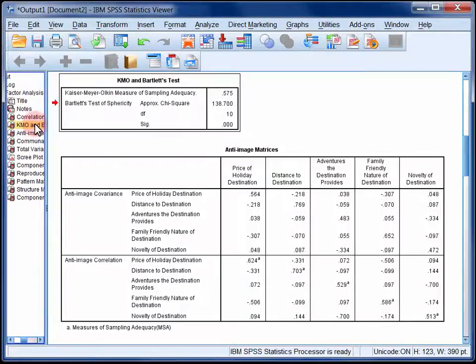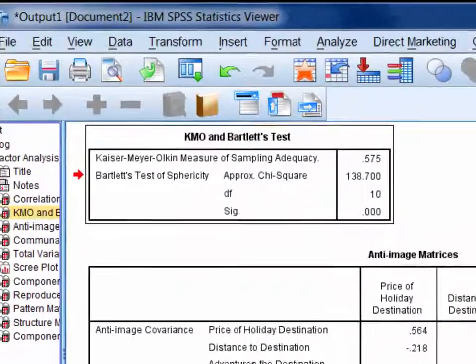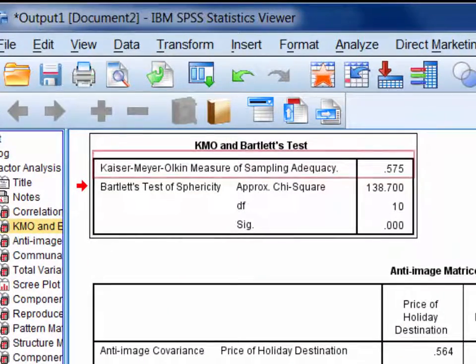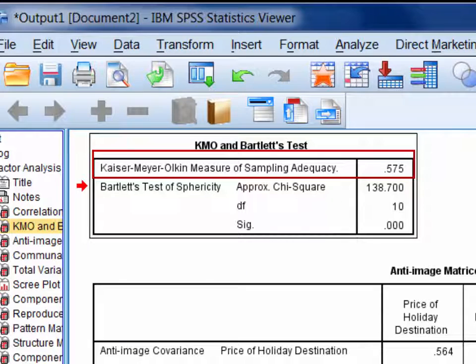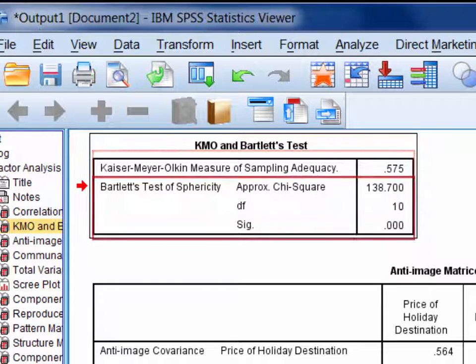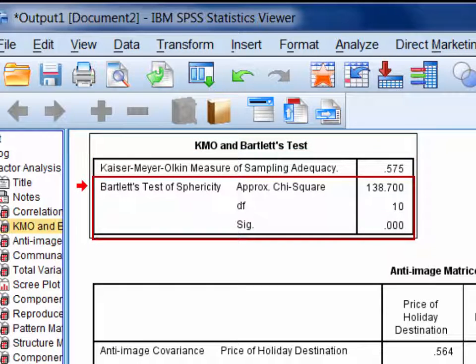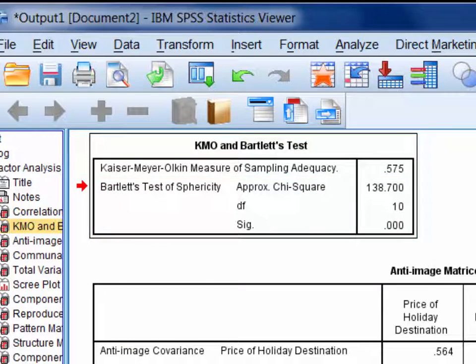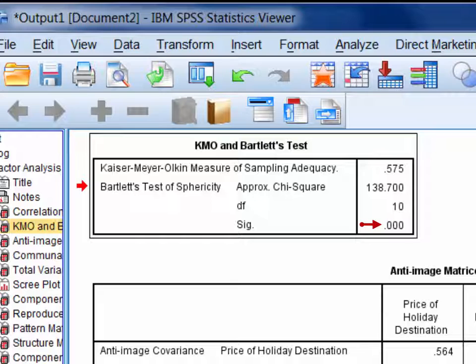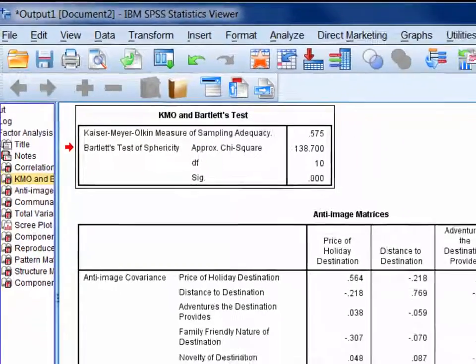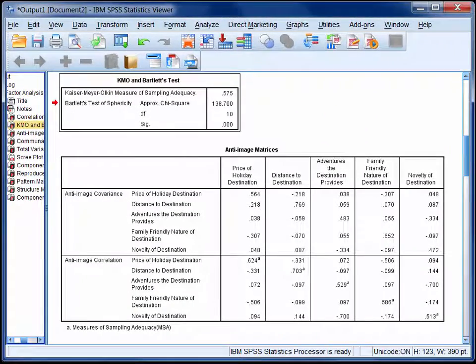The second table contains the Kaiser-Meyer-Olkin measure of sampling adequacy and Bartlett's test of sphericity. These are additional measures to check that the data is suitable for principal components analysis. It's recommended that the KMO be above a minimum of about 0.6 and Bartlett's test be significant. Here the KMO is almost 0.6, so we'll call it good enough. For information about interpreting these statistics, consult the references in StatHand.